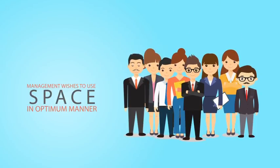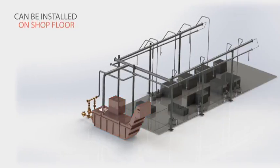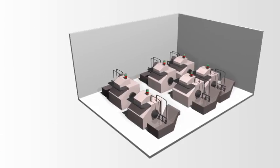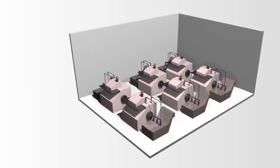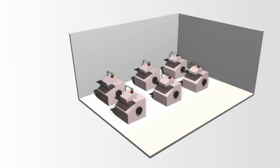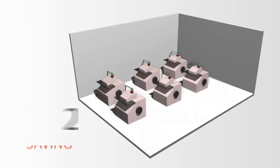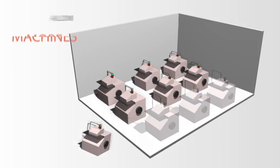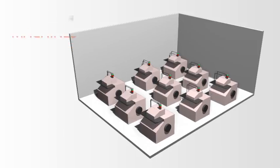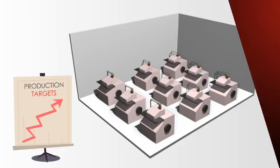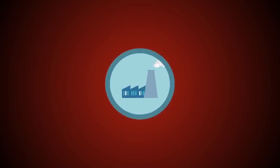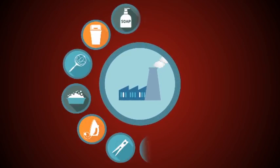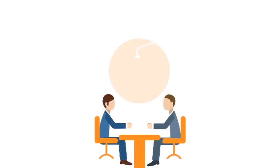Centralized filtration system can be installed on the shop floor or outside the shop floor. It helps to arrange machines in a proper way, thus reducing the gap between machines, ultimately leading to almost 25% of space saving, facilitating proper layout of shop floor which allows to add more machines, thus helping to increase production capacity. Centralized filtration system keeps the shop floor clean, neat, and presentable, so you can be ready for client visit at any time.